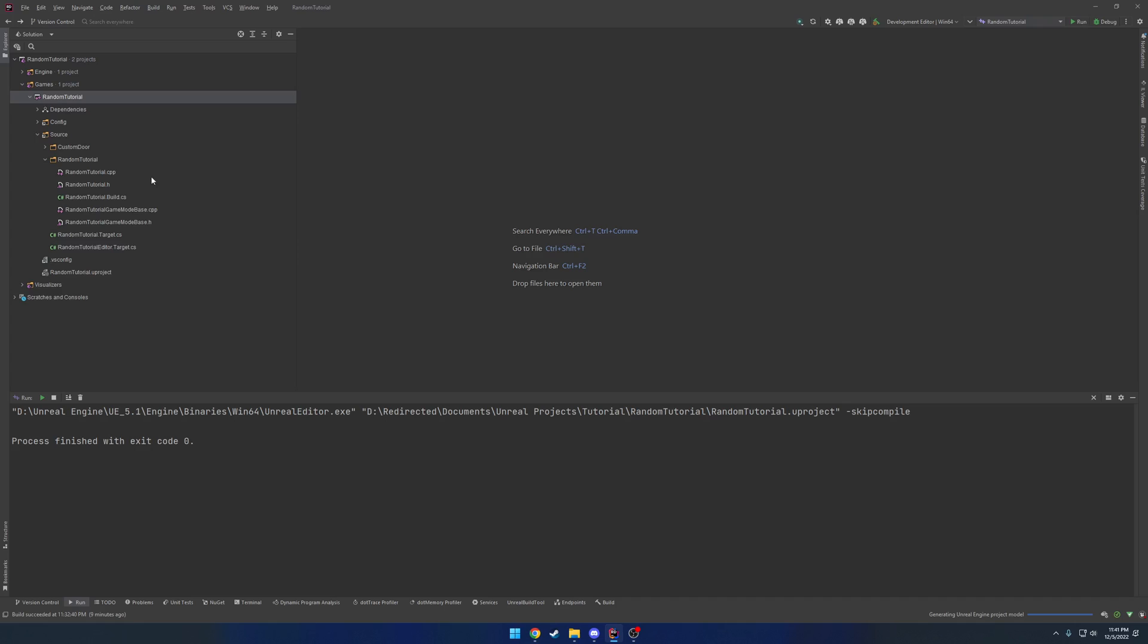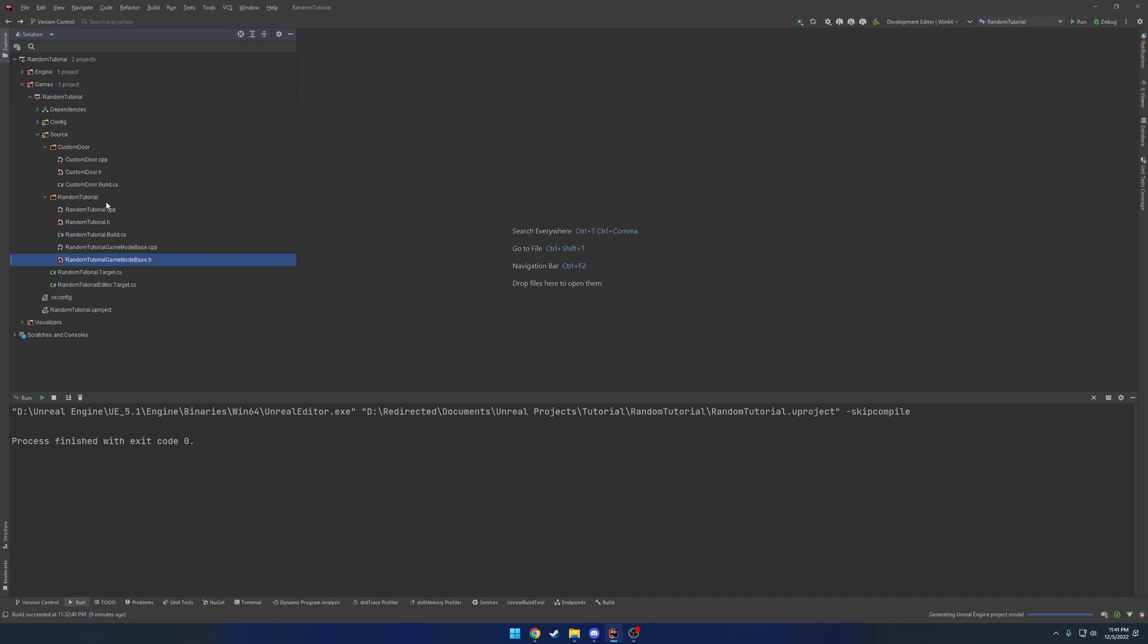Okay, now that that's done, you can see we have a new folder here called custom door. And it has our three files, just like our random tutorial has the three files. So now we have that, we can go ahead and run.